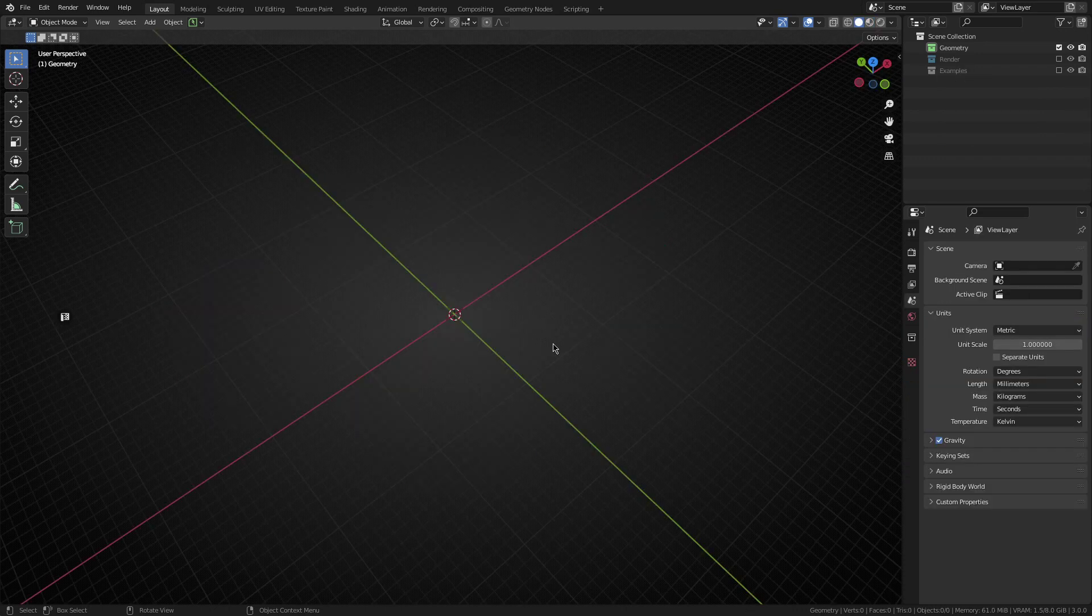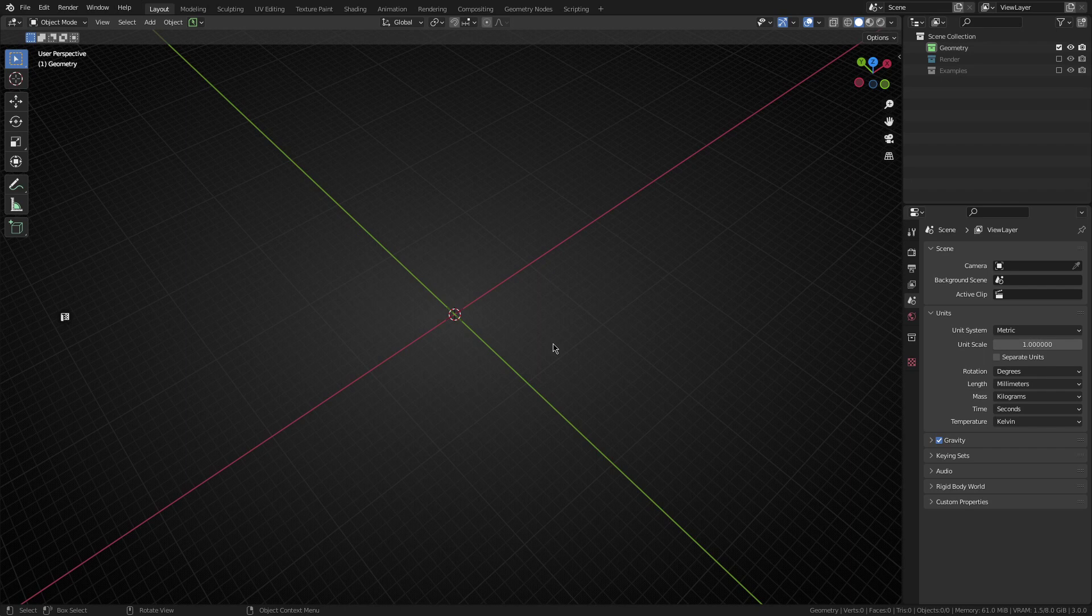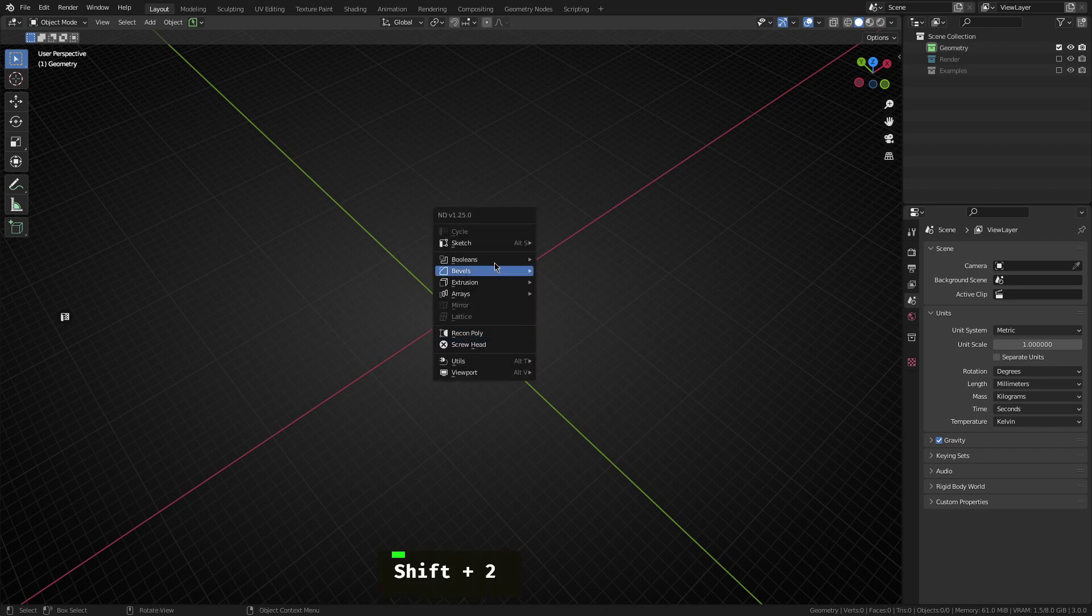All right, so the first shape we're going to make is the plane. Now the plane is interesting because it's sort of a good base building block for some of the other shapes we'll be making as well. So if we can make the plane, we're sort of almost halfway there for the rest of them.